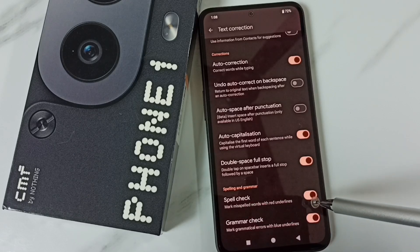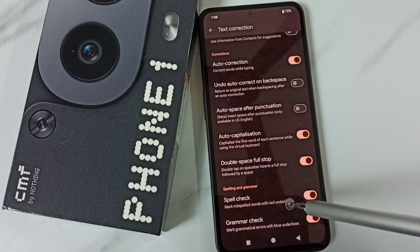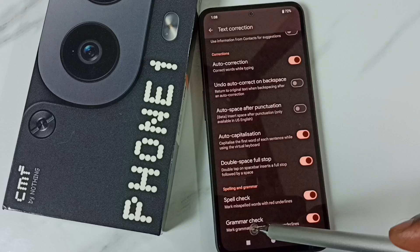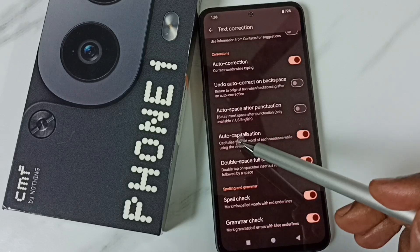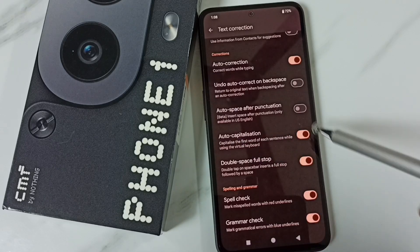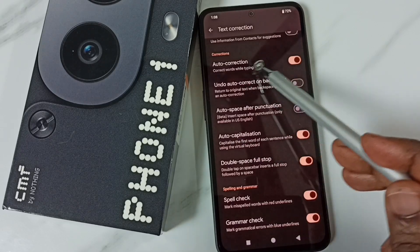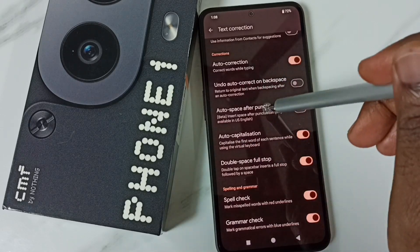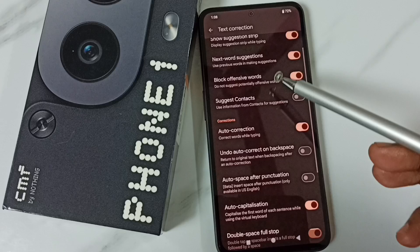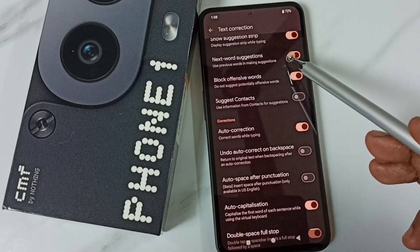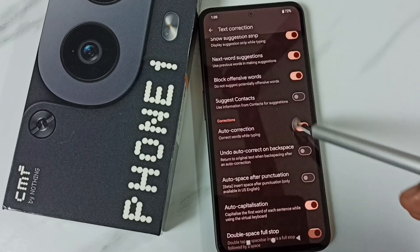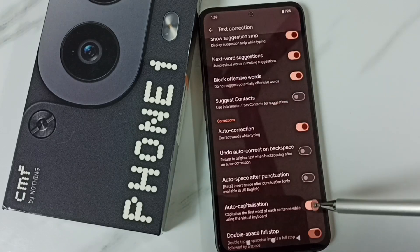This way we can enable or disable spell check. Similarly we can control grammar check, auto capitalization, auto correction, and next word suggestions — all these options are available here.